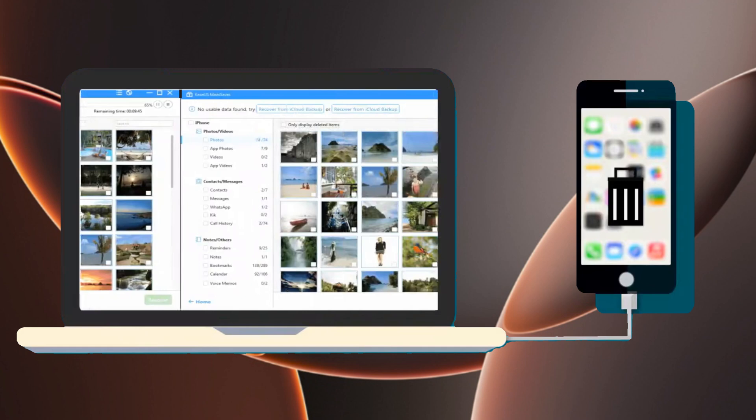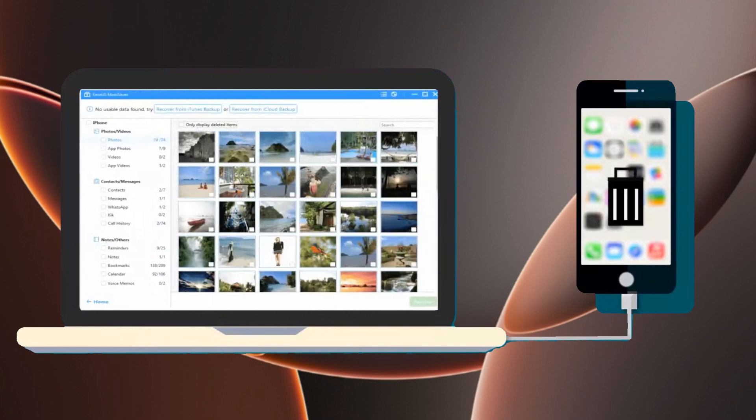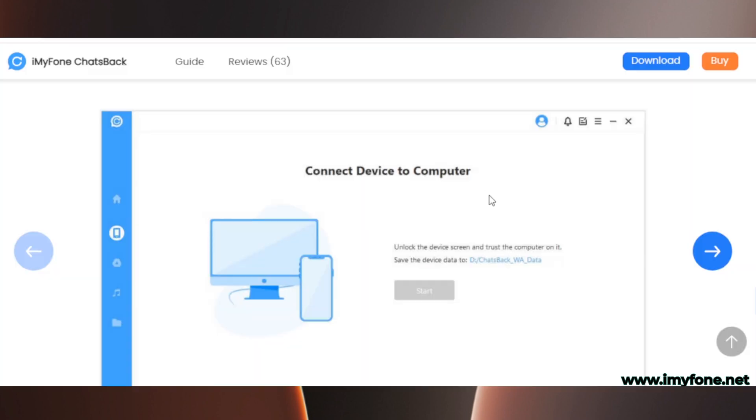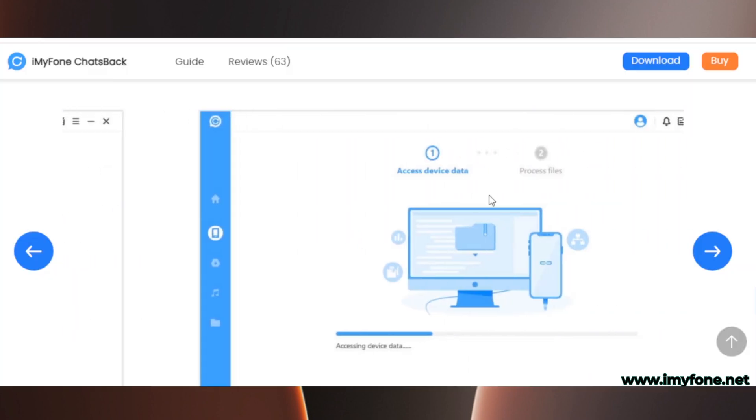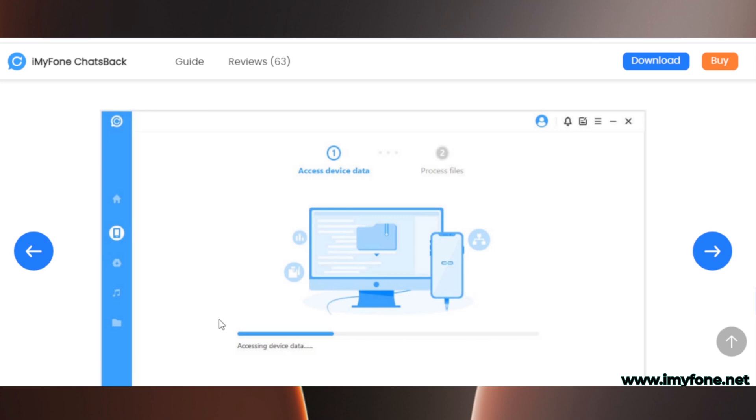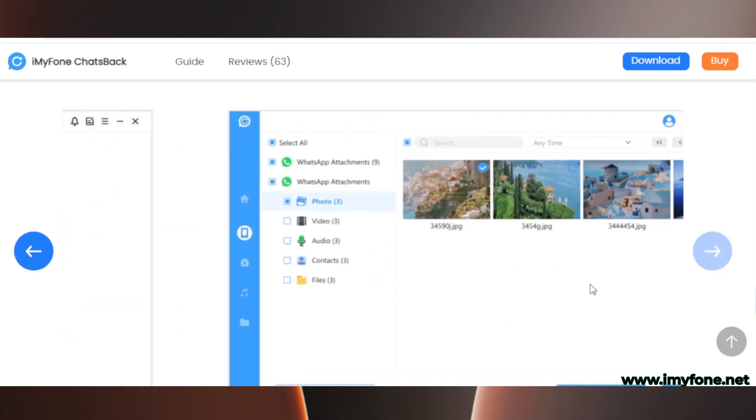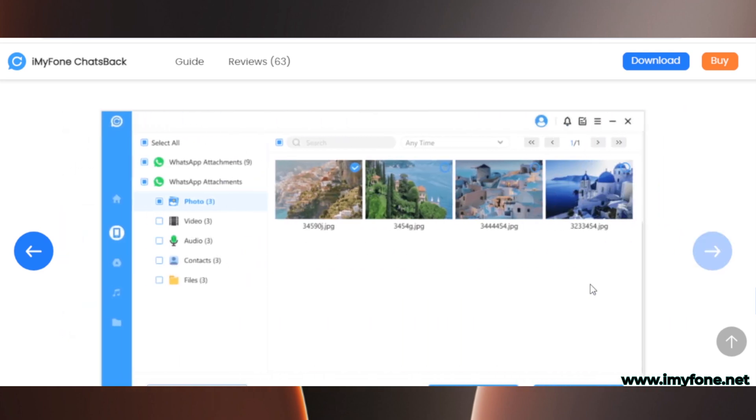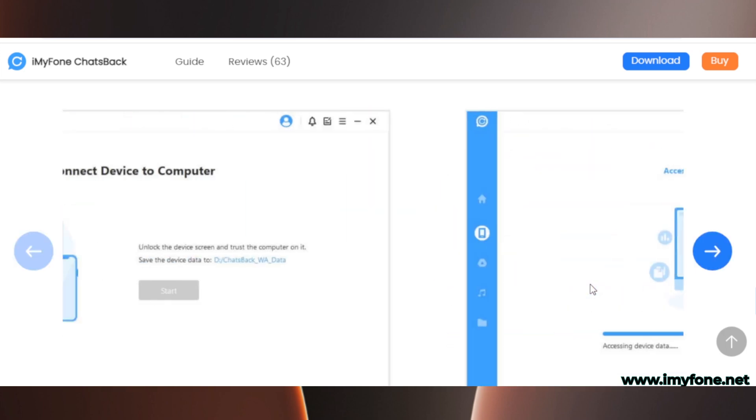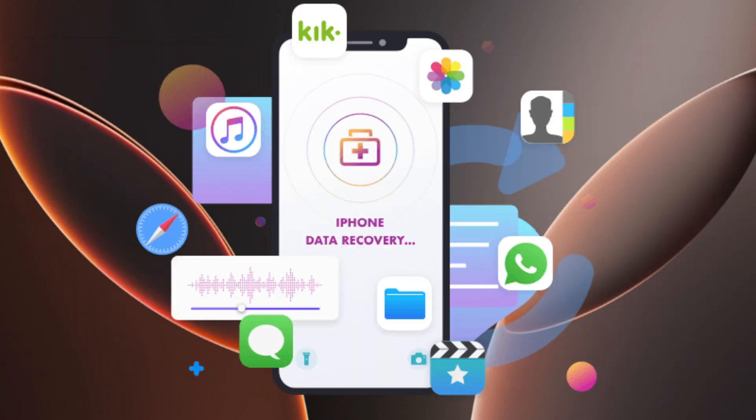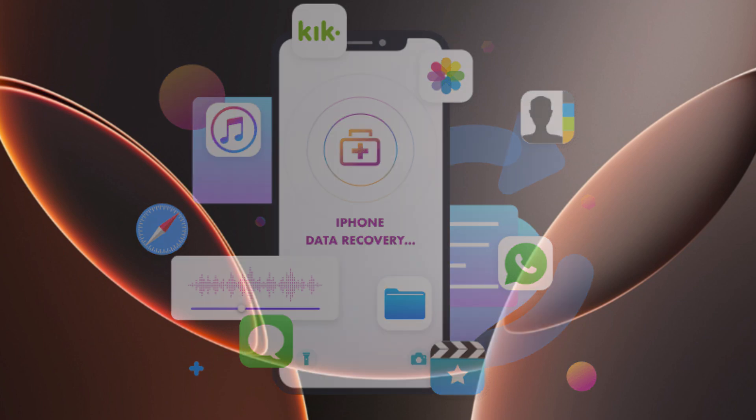The software will scan the iPhone storage, and if available, it will detect deleted files, including photos. You'll be given the option to restore them. Be cautious when using these tools, as some may pose privacy risks or require payment. Always research reviews and feedback before downloading.